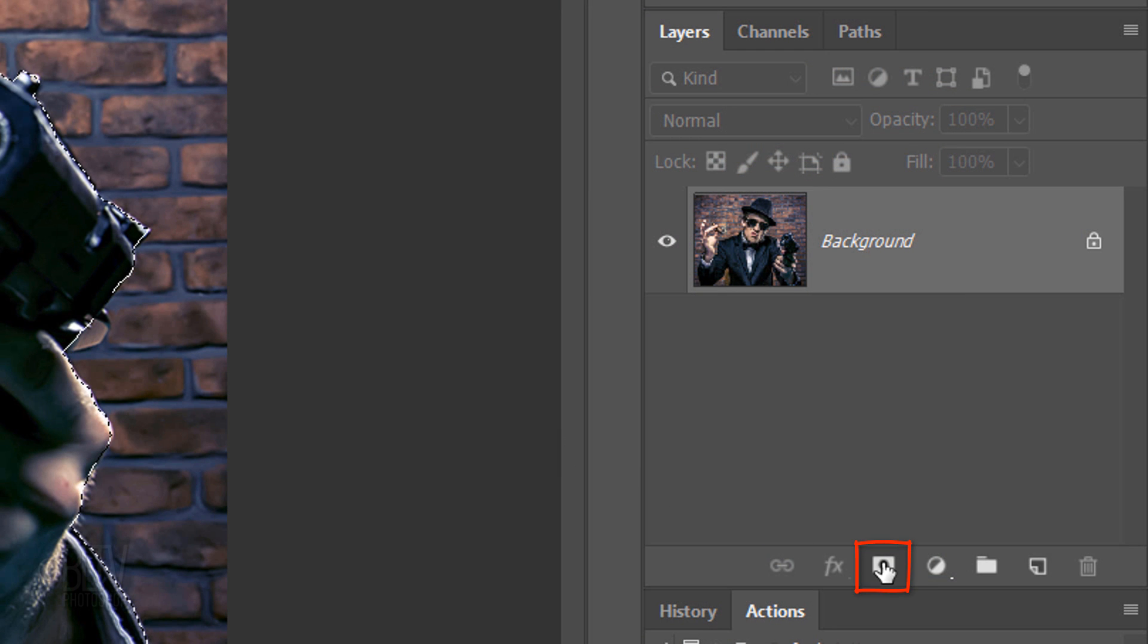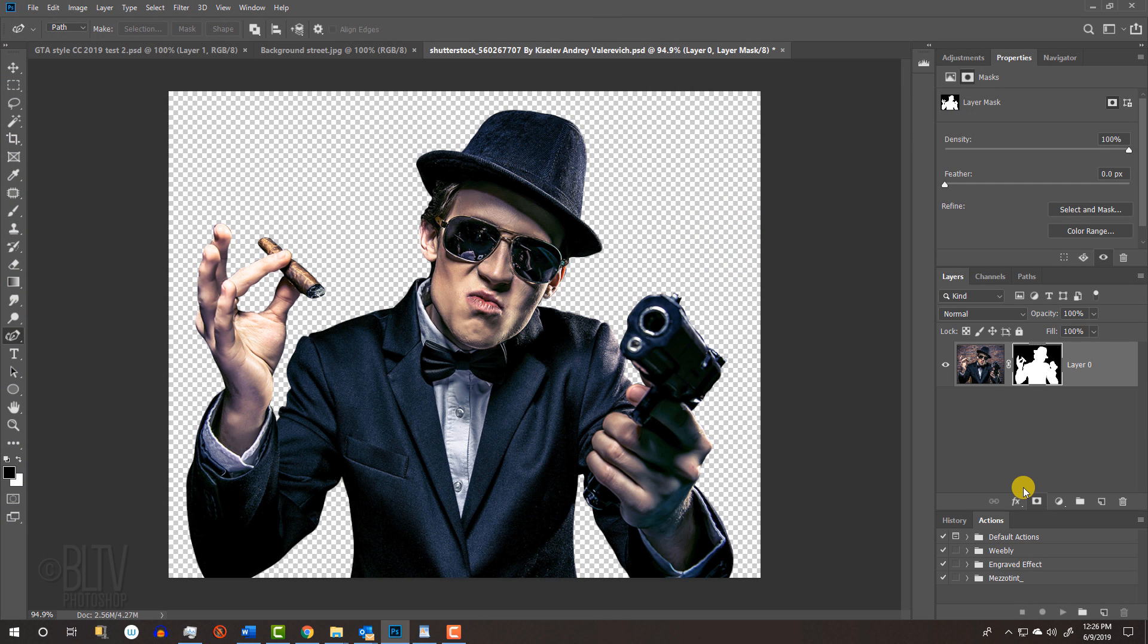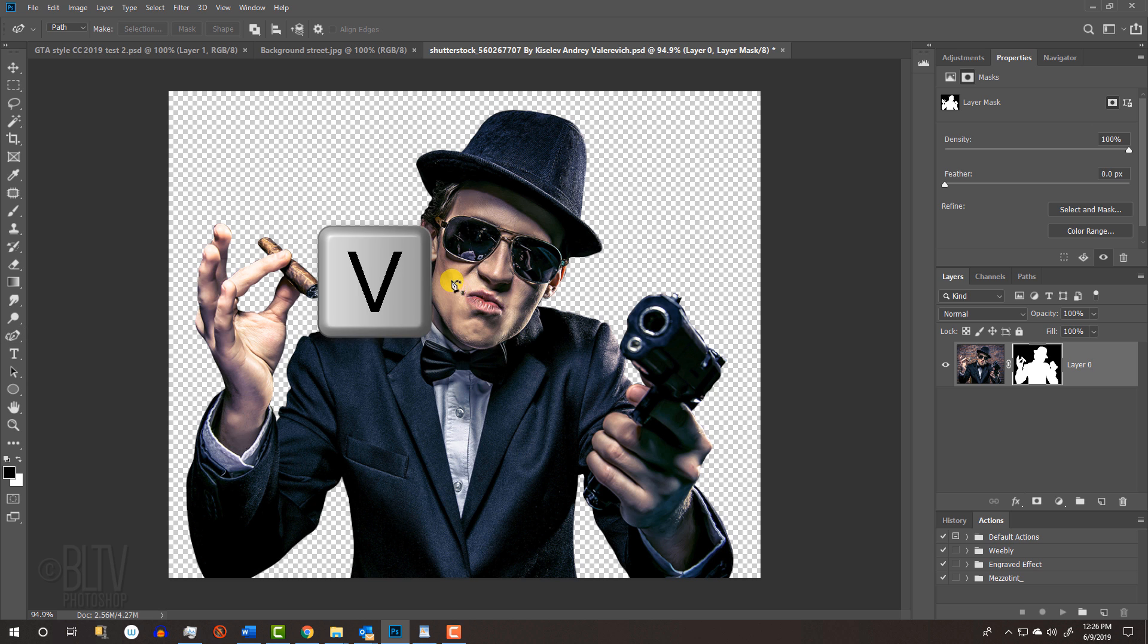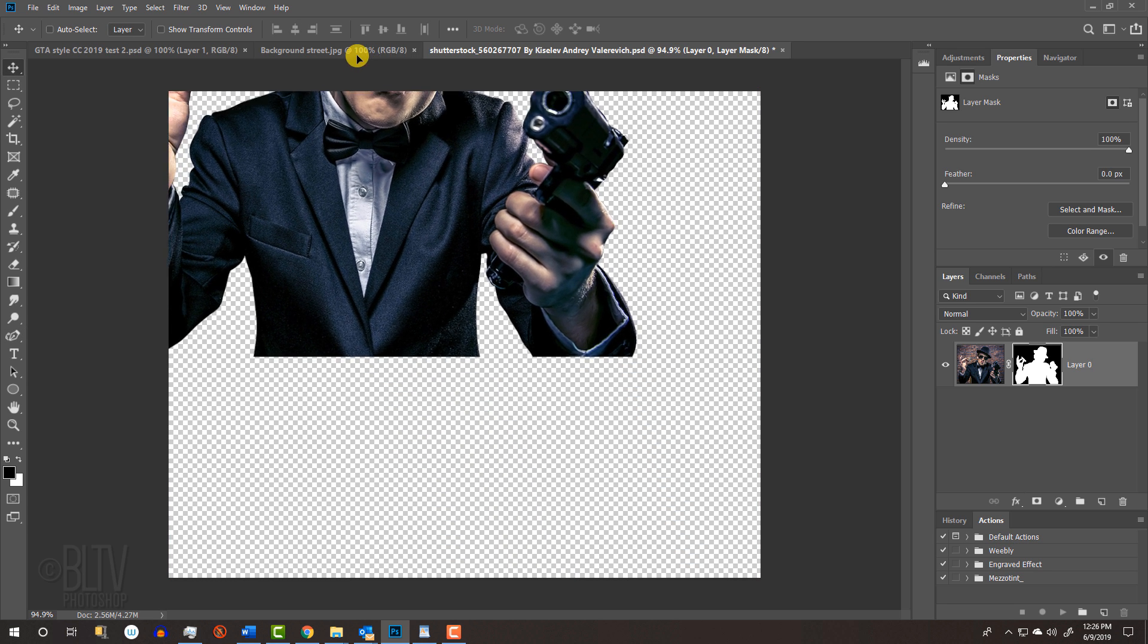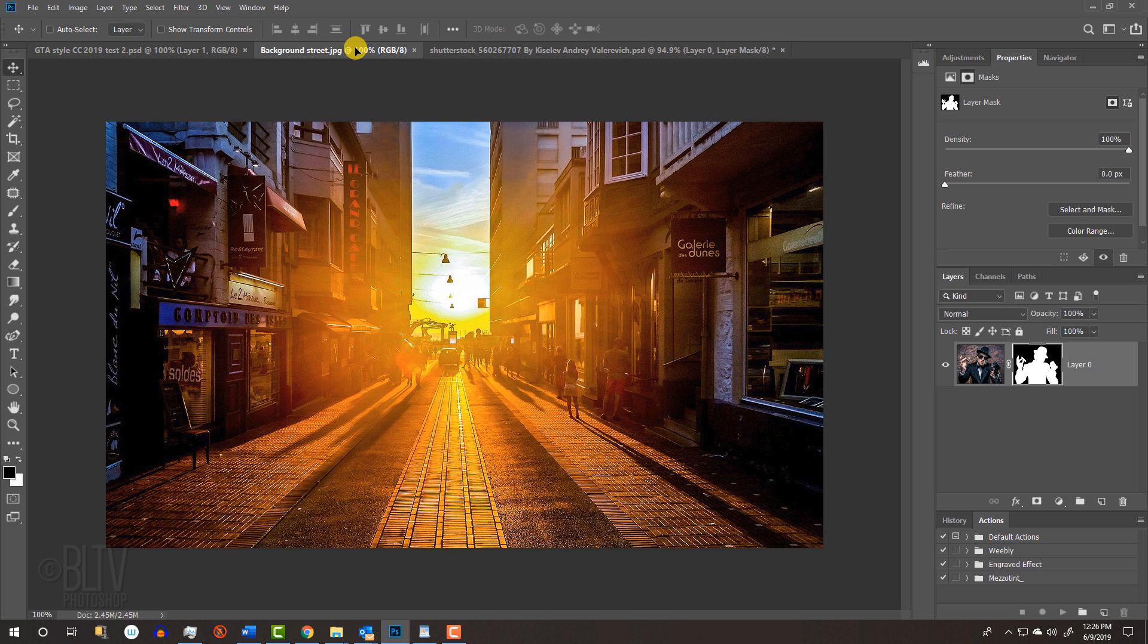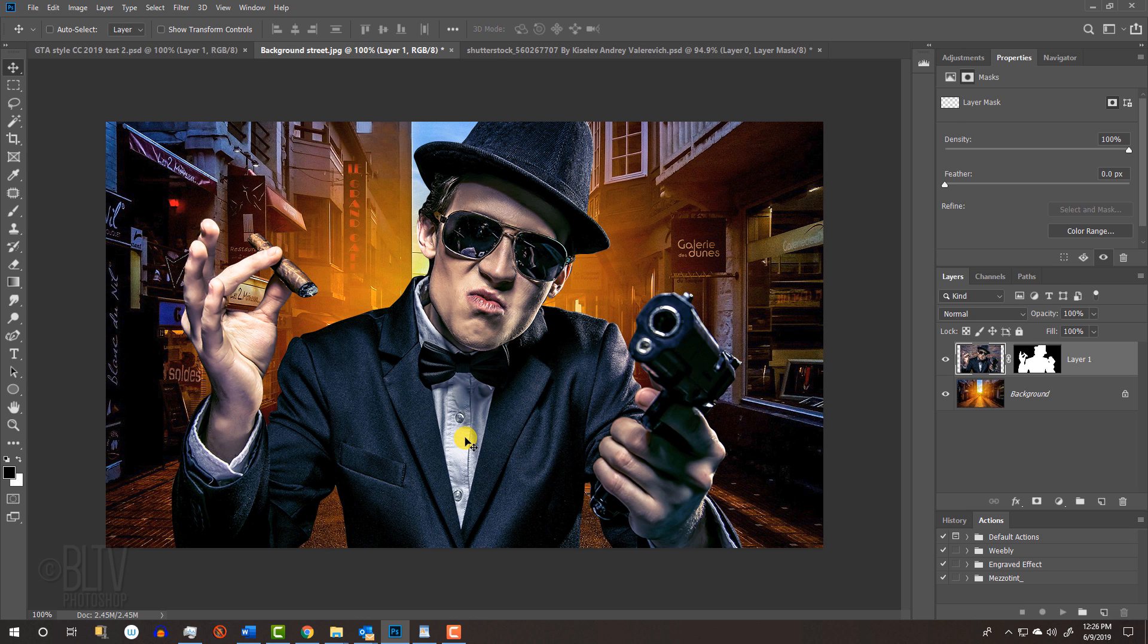Click the layer mask icon to make a layer mask with the selection next to your subject. To place your subject onto the background, press V to open your Move Tool and drag it onto the tab of the background. Without releasing your mouse or pen, drag it down and release.